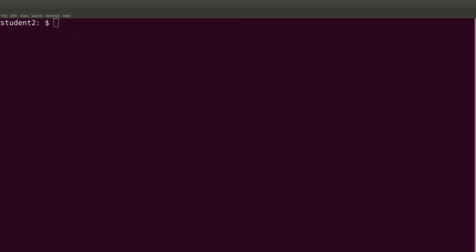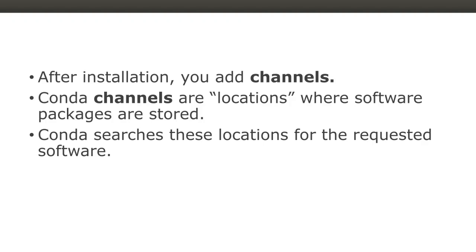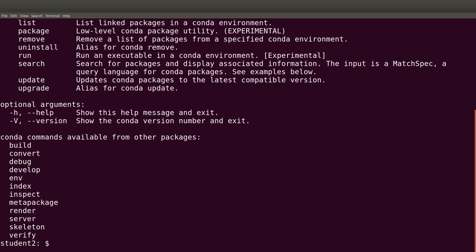After restarting, that behavior has been deactivated. This is how conda is installed. To ensure the installation was successful, we can issue the command 'conda -h' — this just shows the help list, confirming conda has been successfully installed. The next phase is to add channels — channels are locations from which conda searches and installs the required software.